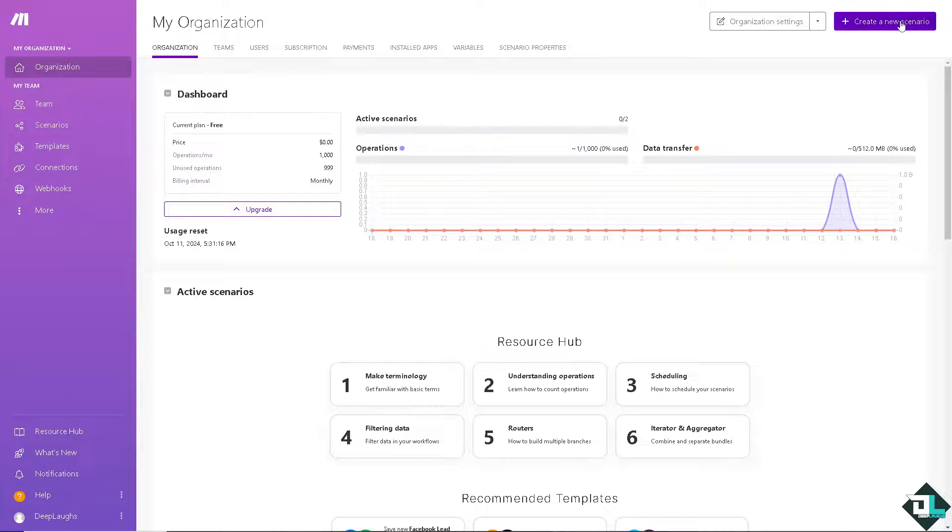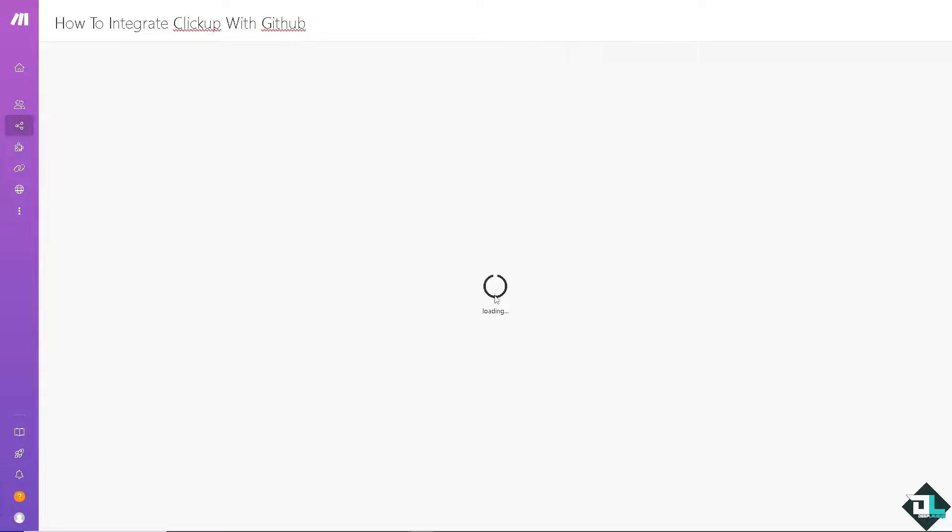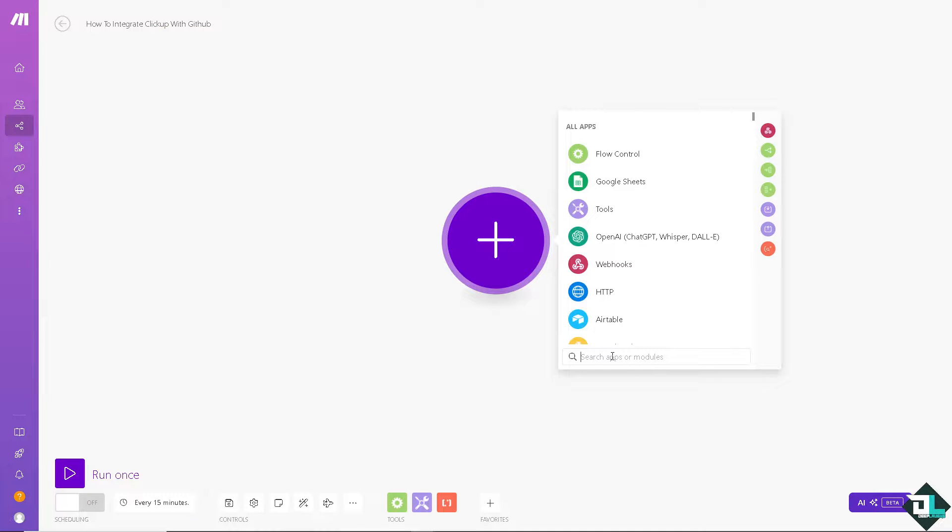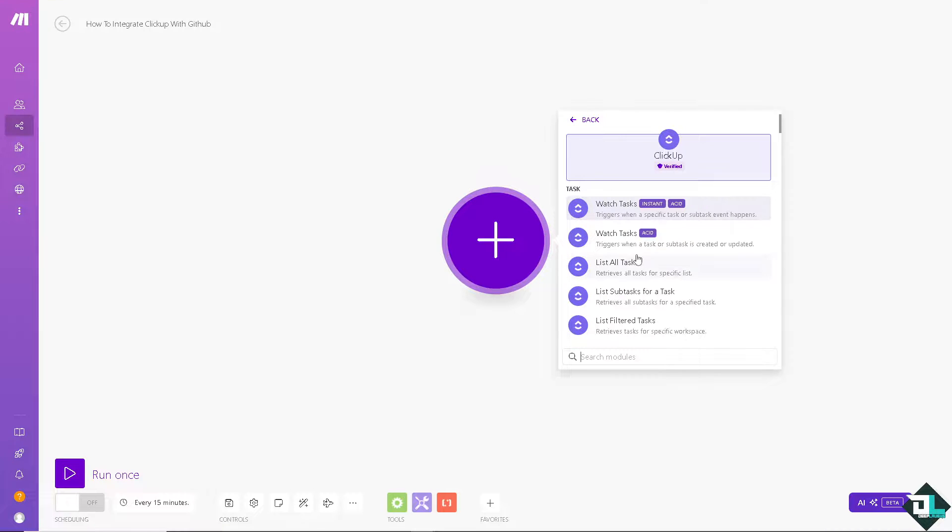Here, it'll take a little while because it's loading. I'm going to create a new scenario. I'm going to name that. The first app is going to be, obviously, ClickUp, which is the verified. I'm going to choose the first one.